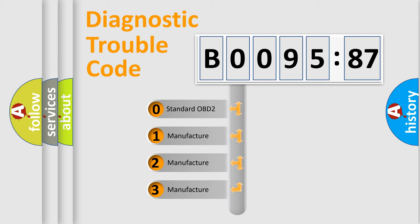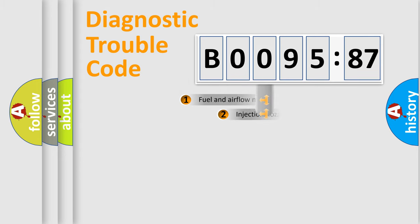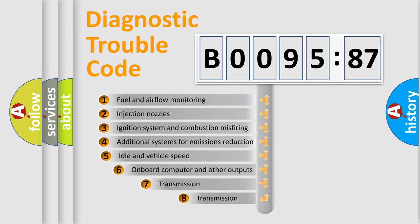If the second character is expressed as zero, it is a standardized error. In the case of numbers 1, 2, 3, it is a more prestigious expression of the car-specific error.